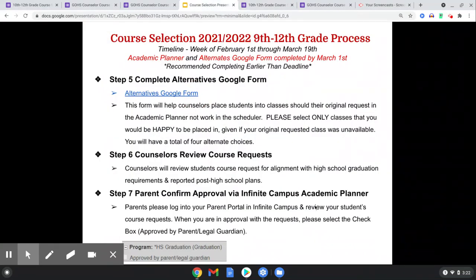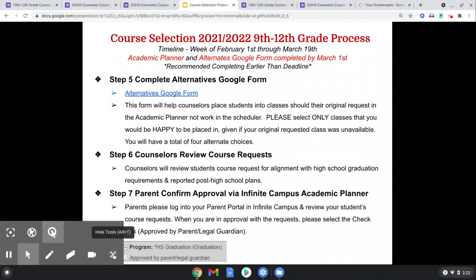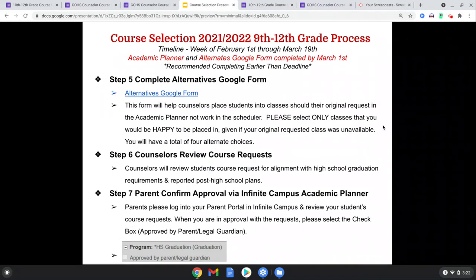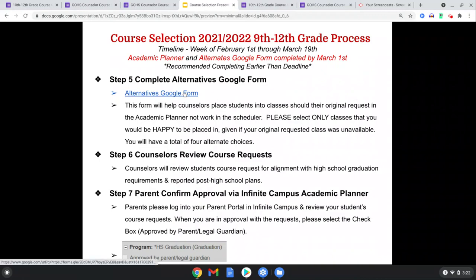Step six: counselors are going to be reviewing your course requests in Infinite Campus. Parents will actually be able to sign off in Infinite Campus through the approval box — that's step seven — which is visible in your IC planner where you'll actually populate your classes. It's really important that you get your alternatives in there and your six classes in IC. For the alternatives, go through that link right there.